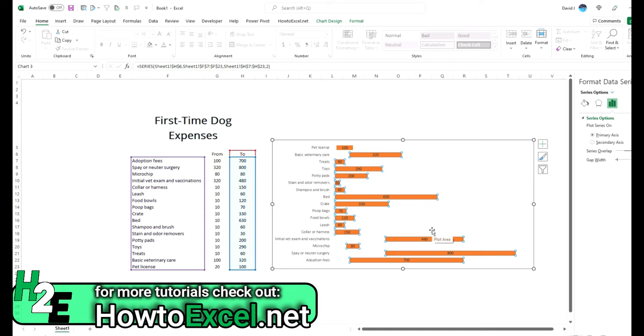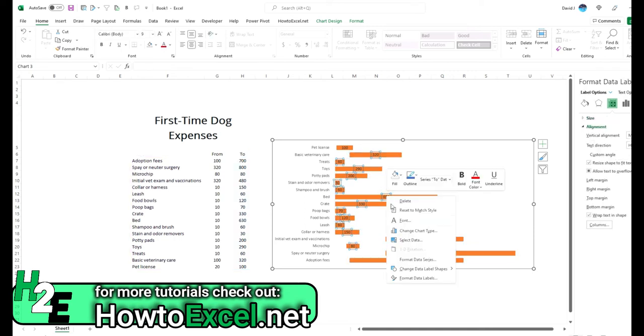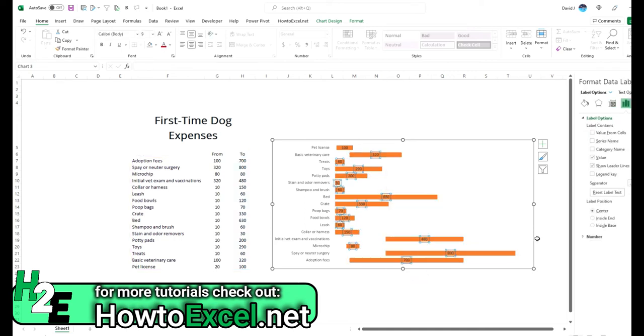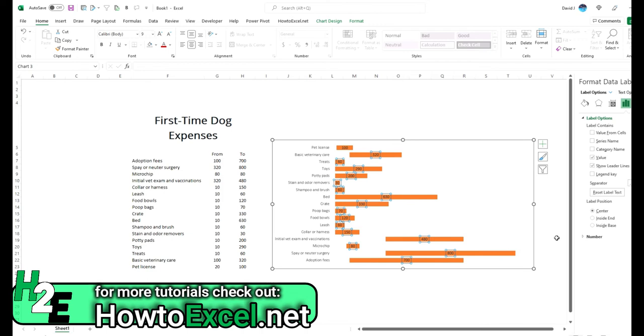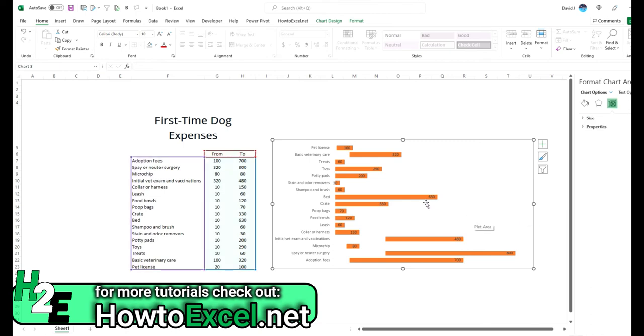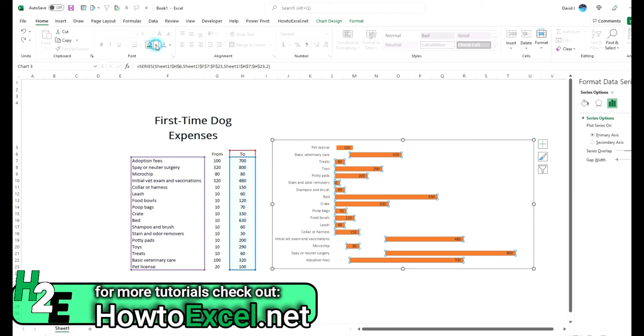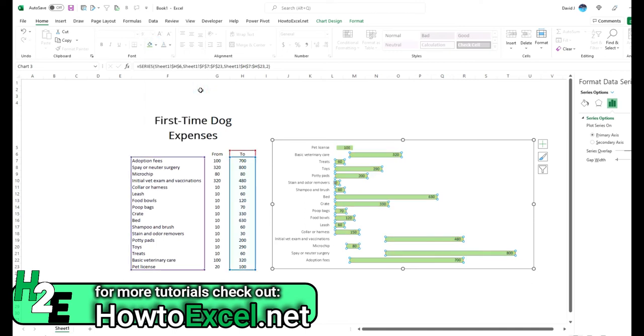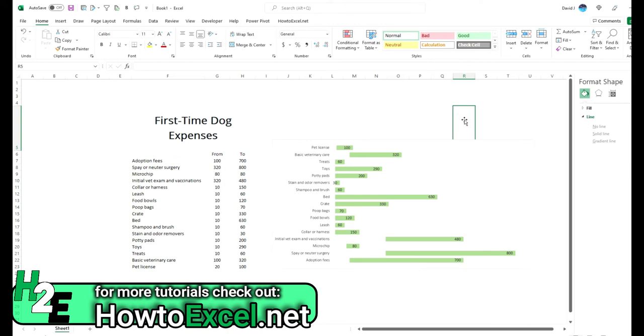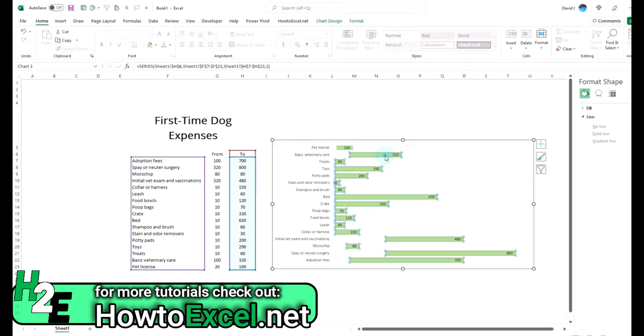And so you'll notice by default the data labels align to the center. But if I select them and go to format data labels, you'll have the option to use inside end, which basically pushes them off to the right. And what I can do to make this a bit clearer is maybe modify some of these colors and select a light green.